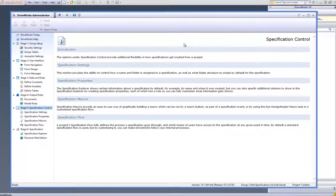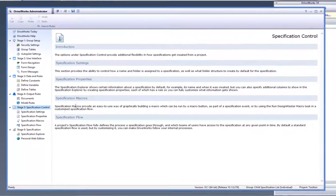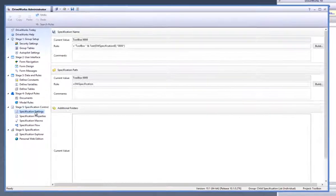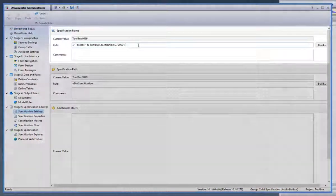With DriveWorks Pro open and a group and project already open, go down to the specification settings task from the Task Explorer.